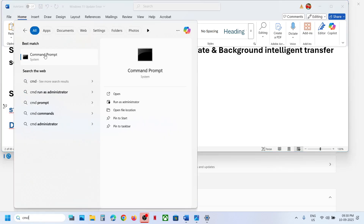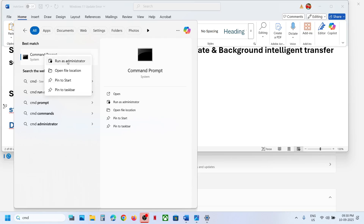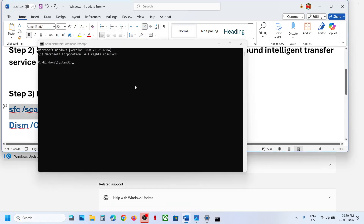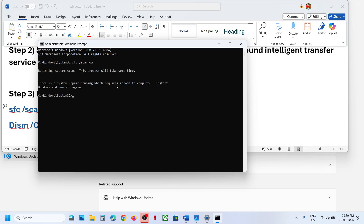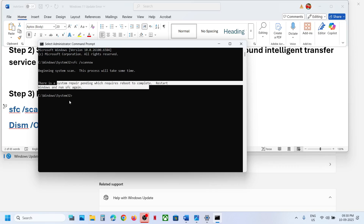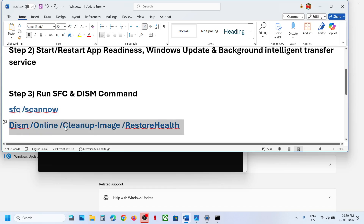Type 'cmd' in the Windows search box, right-click on Command Prompt, and open it as an Administrator. Click Yes to allow. Paste the first command and hit Enter. This will run a scan that will take some time. In this case the scan is complete and it's telling you to restart your computer, so restart.